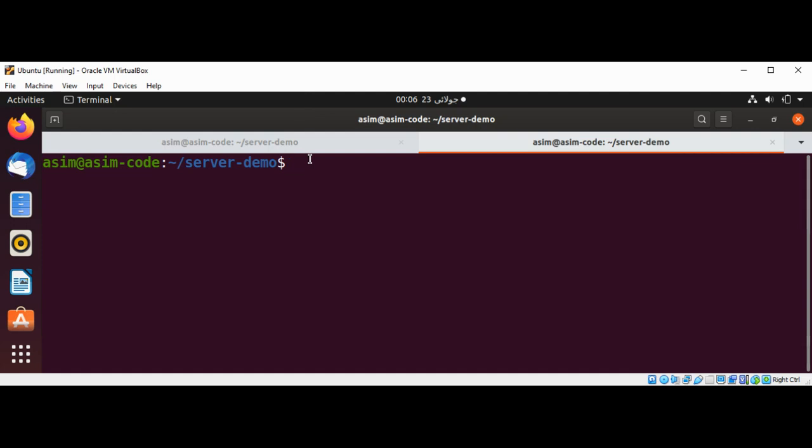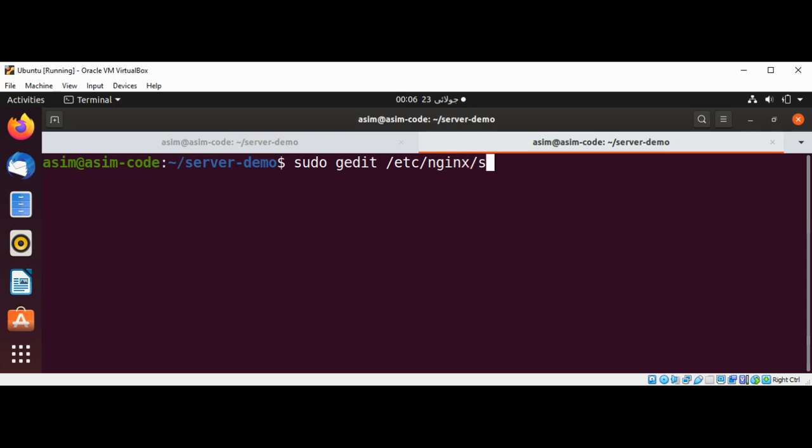It's a config file. I can use sudo and the editor of your choice such as nano. I will use gedit: sudo gedit /etc/nginx/sites-available/default and just hit enter.